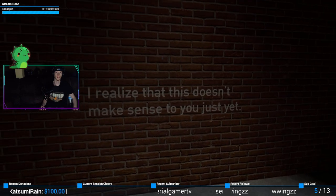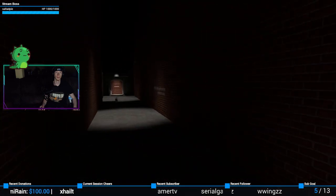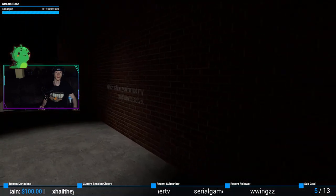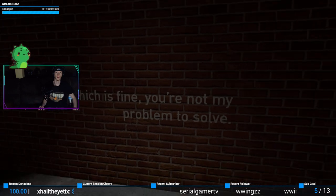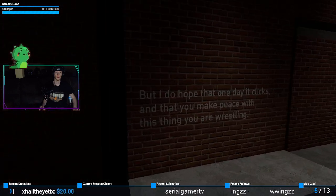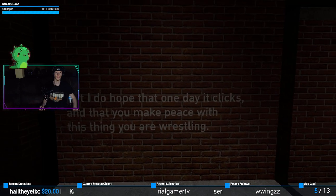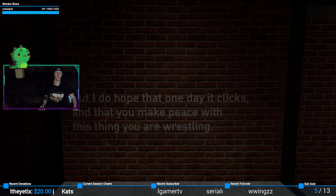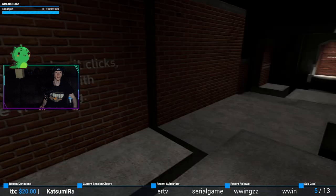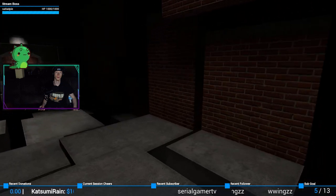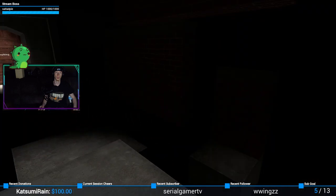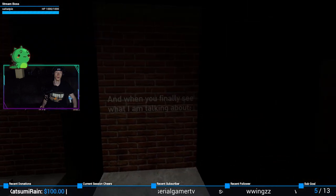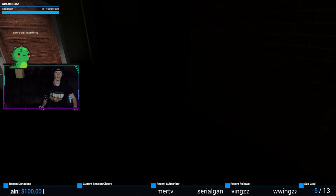Realize that this doesn't make sense to you just yet, which is fine. You're not my problem to solve. True. I do hope that one day it clicks, something really stupid, and they make peace with this thing you are wrestling. This game is crazy heavy when you finally see what I'm talking about.